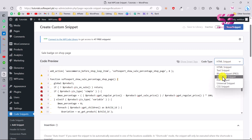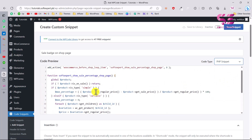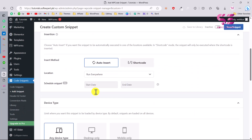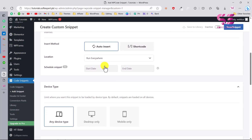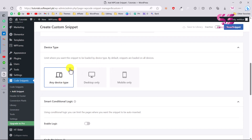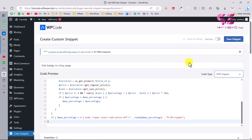You'll see some errors because this is not an HTML code snippet — you will have to change it to a PHP snippet. Now there are no errors. Then scroll down, choose Insert and Run Everywhere, and enable this on all devices. Make it active and save the snippet.